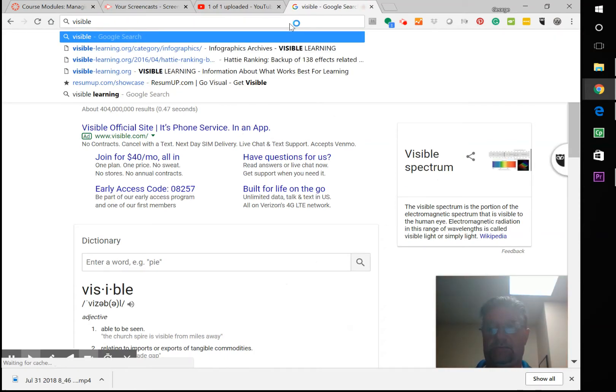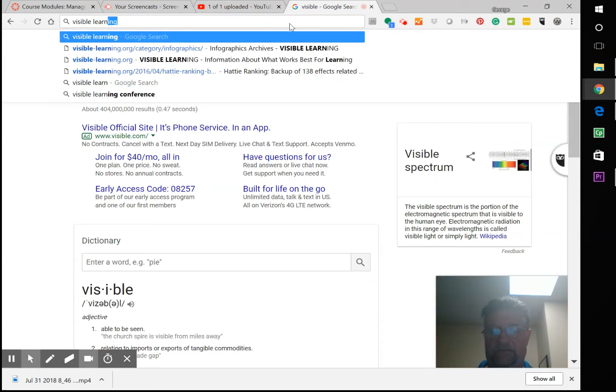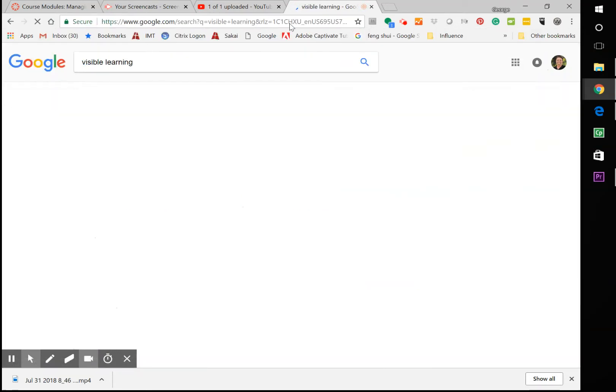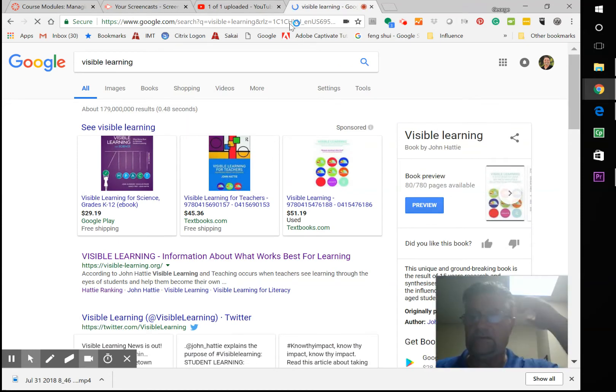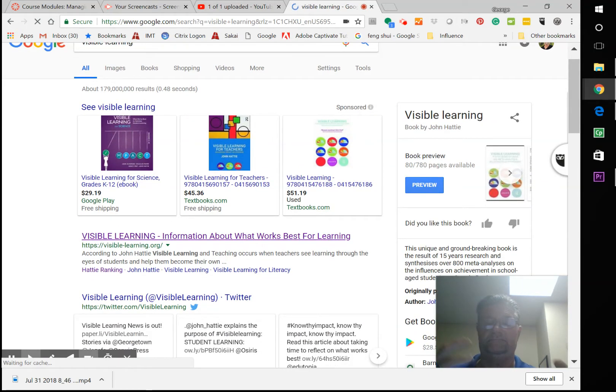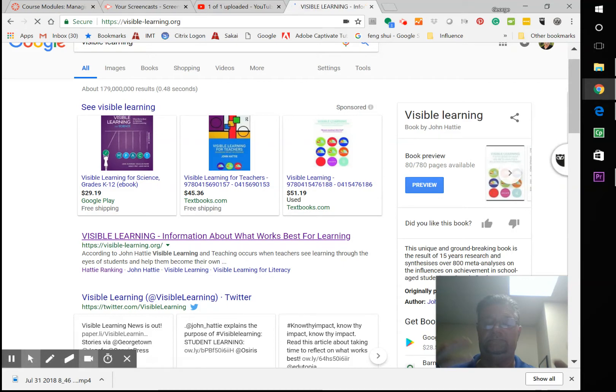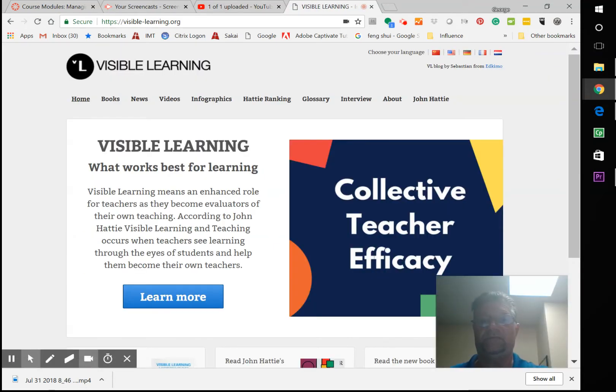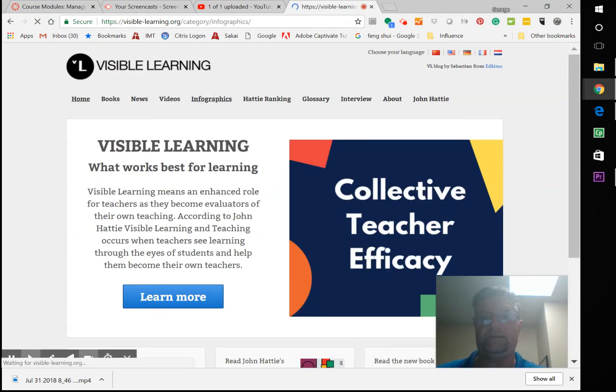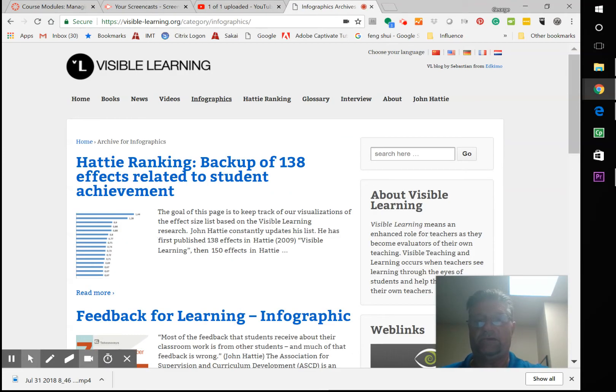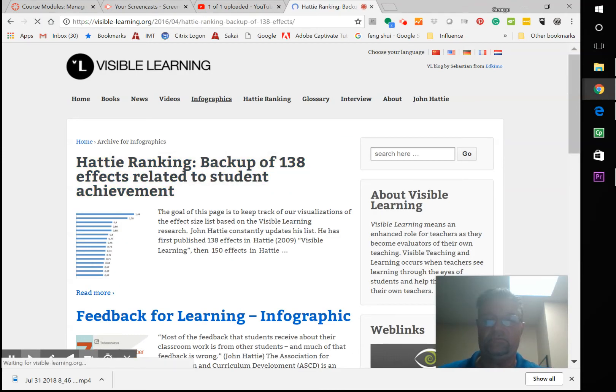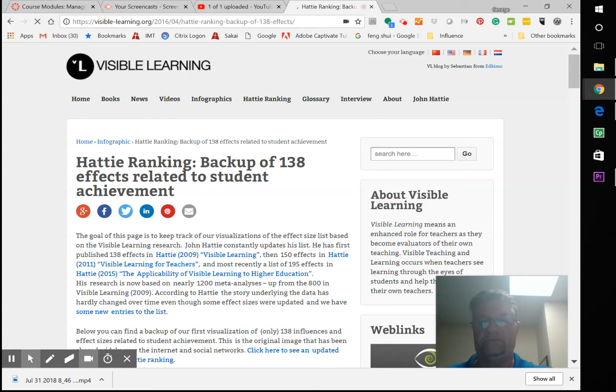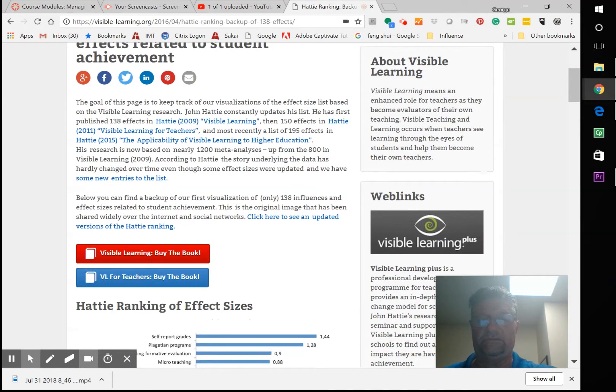I might have this up already, but Dr. Hattie, he's an Australian researcher, did metadata research on everything going on K through 12 and quite a bit of higher ed.